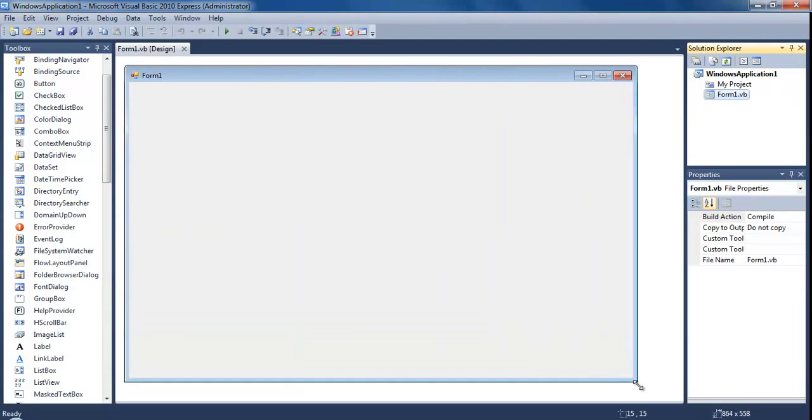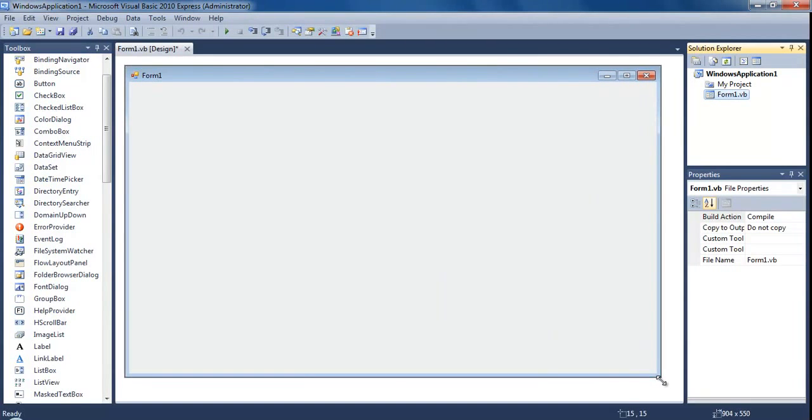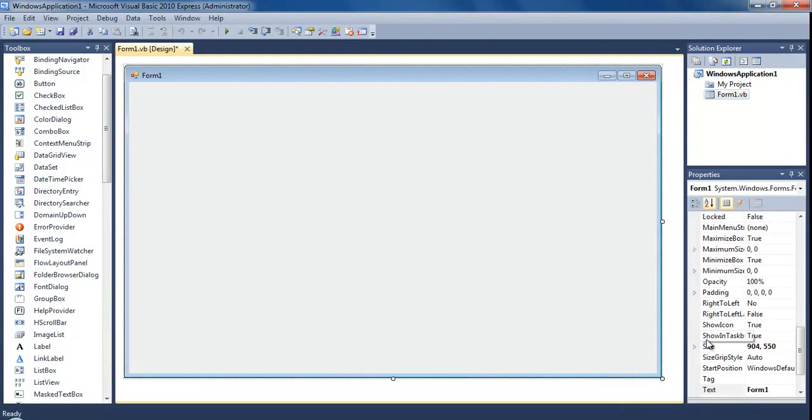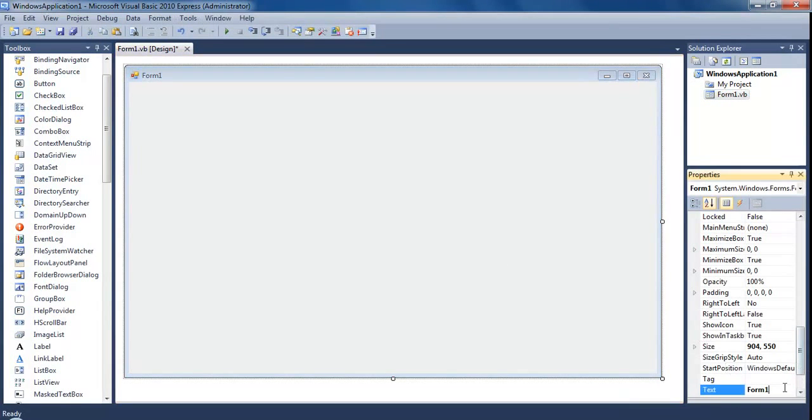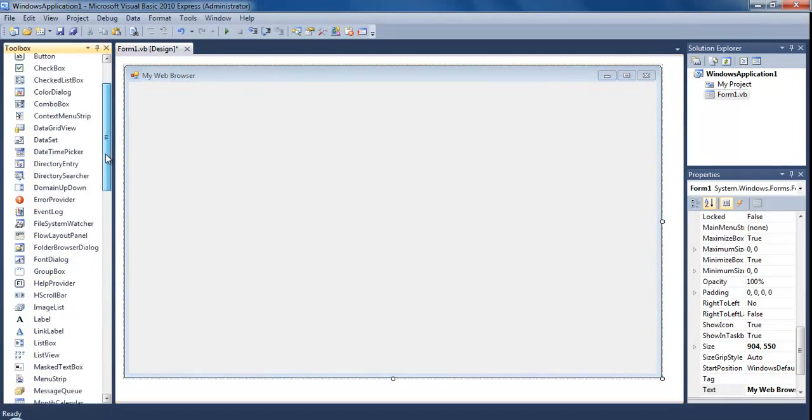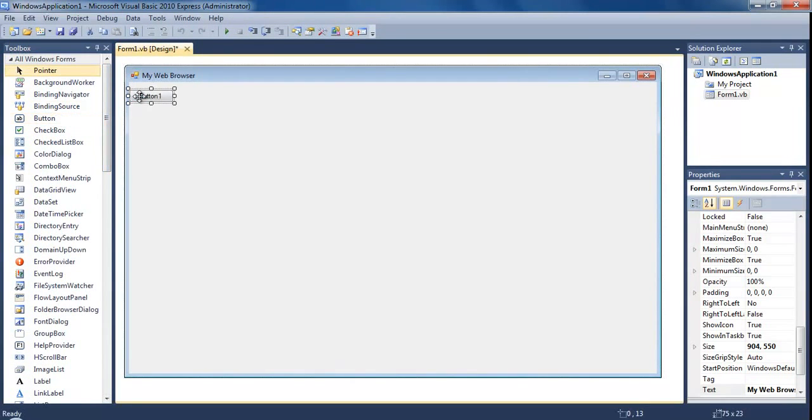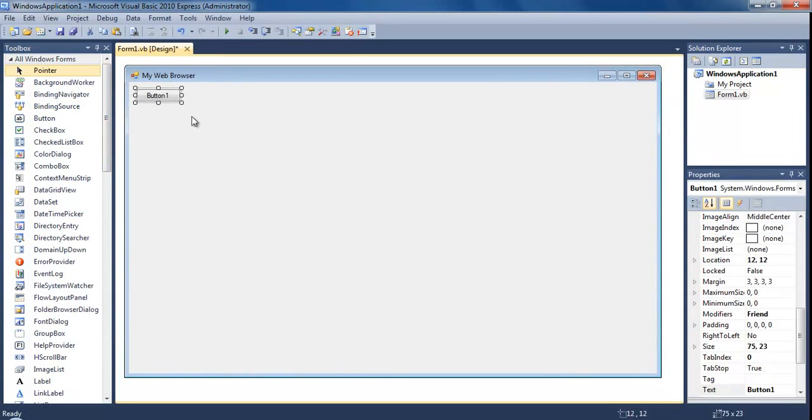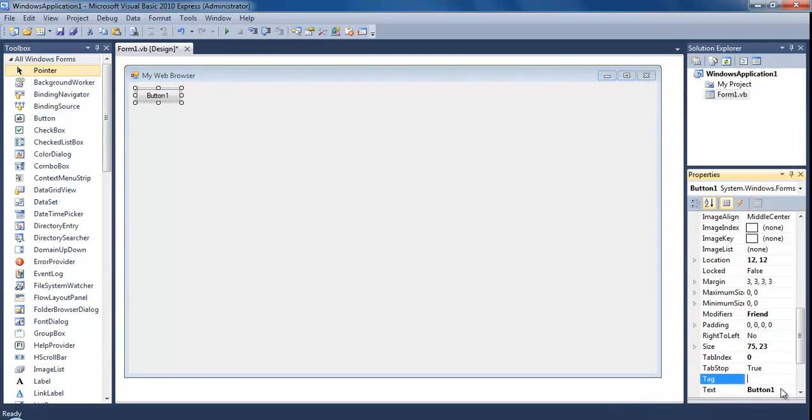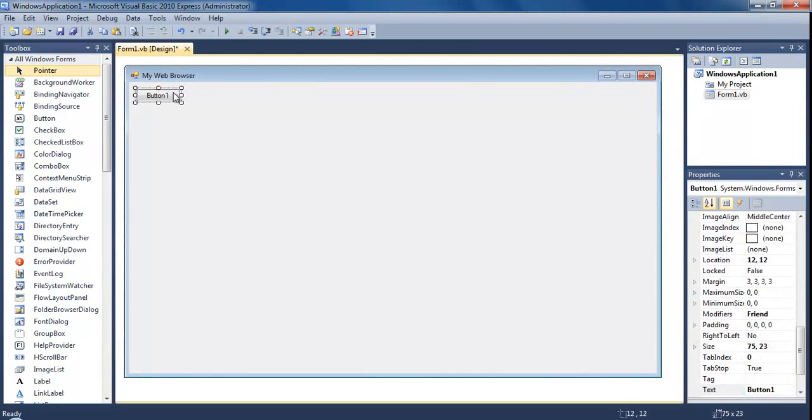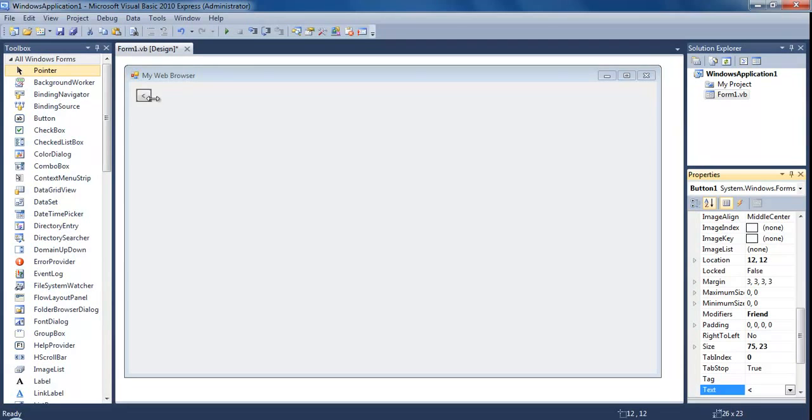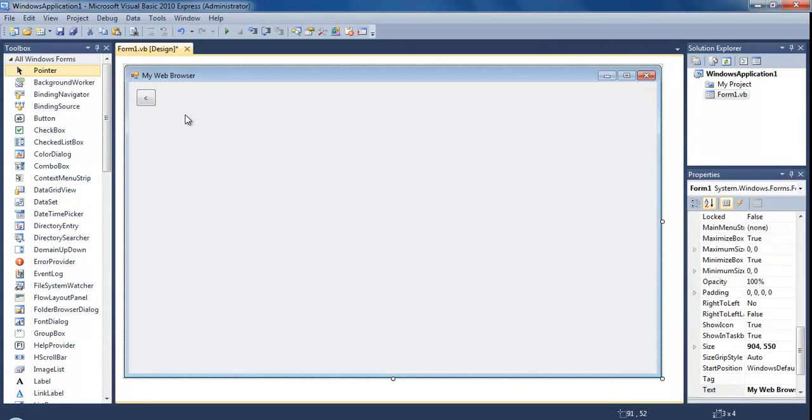First what we want to do is resize this form, make it bigger, change the text of the form to my web browser or whatever you want to call it. Then we need to put a few buttons. Put one button and change the text, and I think this is the less than sign, the one that points to the left. Resize that however you like.